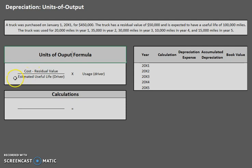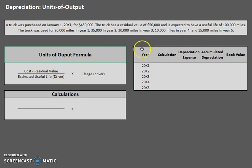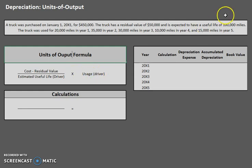The formula for units of output is: cost minus residual value, divided by estimated useful life — not in years, but in whatever the driver is. In this case our driver is miles. Once you get that result, you multiply it by the usage for that year, so in this case miles used during the year.